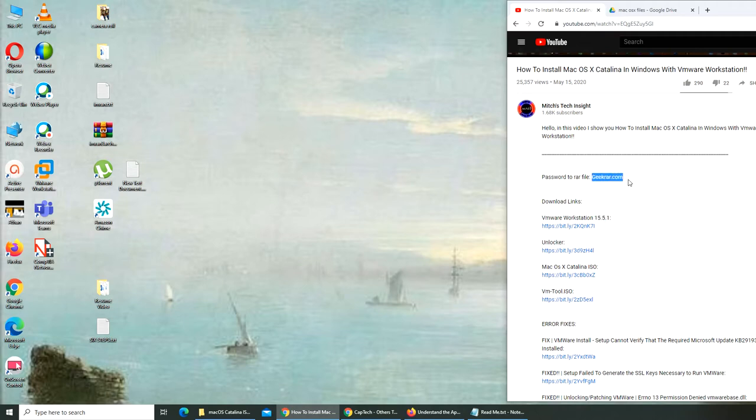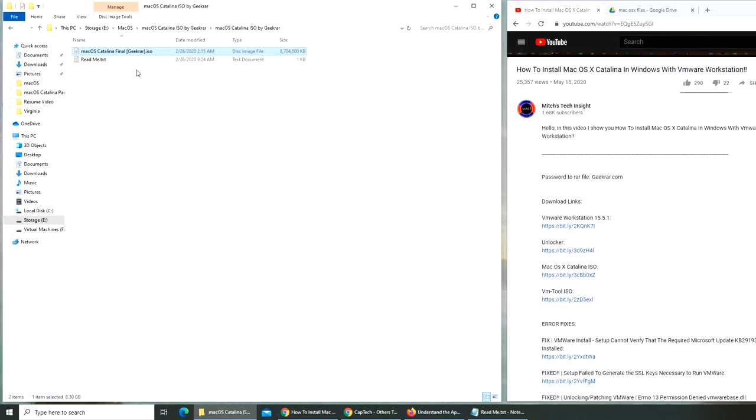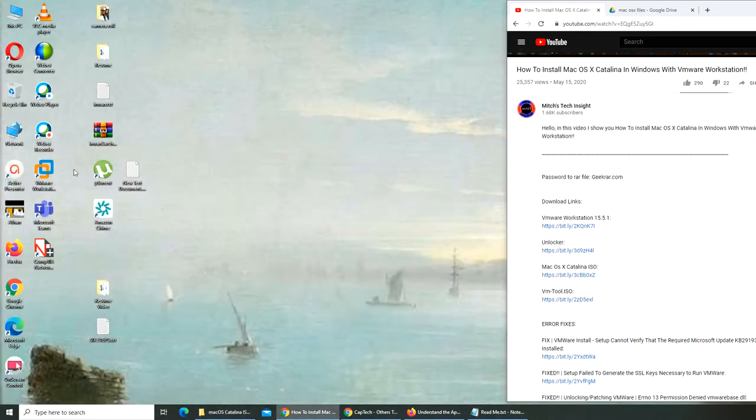Do remember this is the password, very important, you don't have to search for it later on. So I already have 15.5 installed, I did the unlocker thing as well. I need this ISO, I have already downloaded it and it's right here, so I'm gonna just go and do the VMware thing.